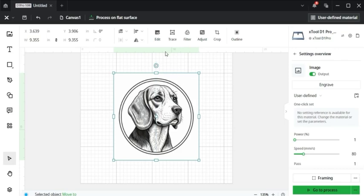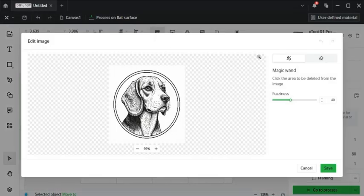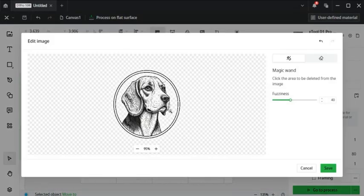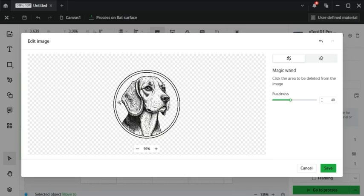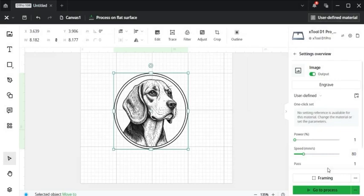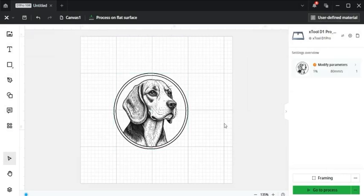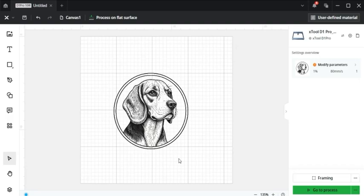I can also come up here to edit, and use this magic wand to remove the white background around the image. Click save. So there's one image that's ready to go. I could start engraving it right now, and I believe it would look really good.